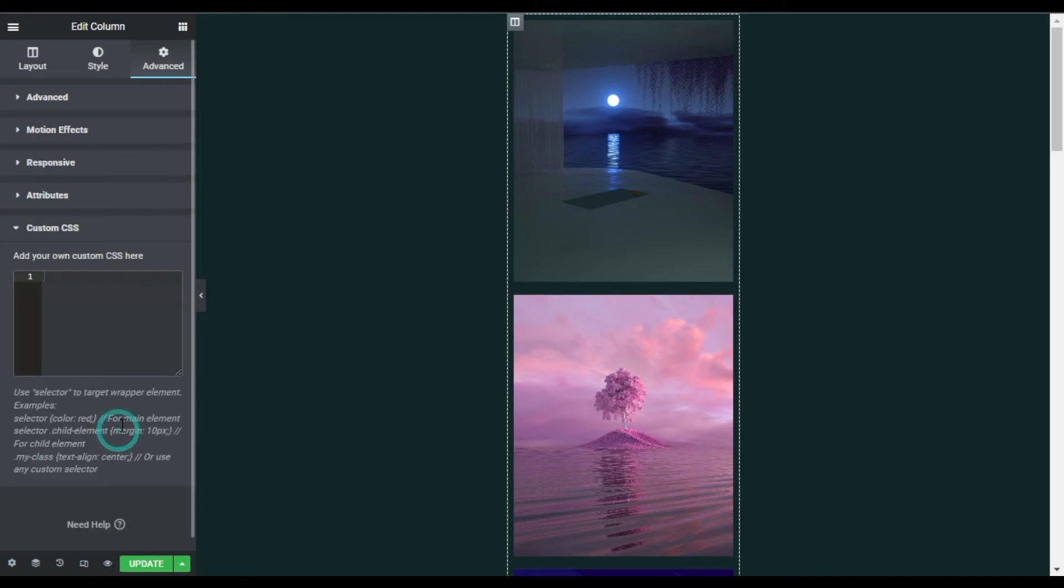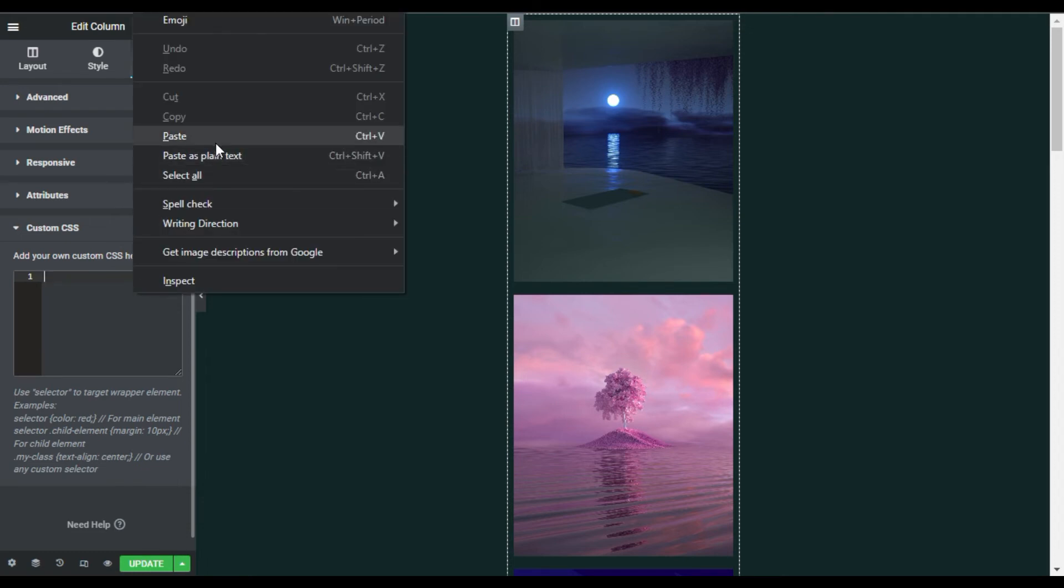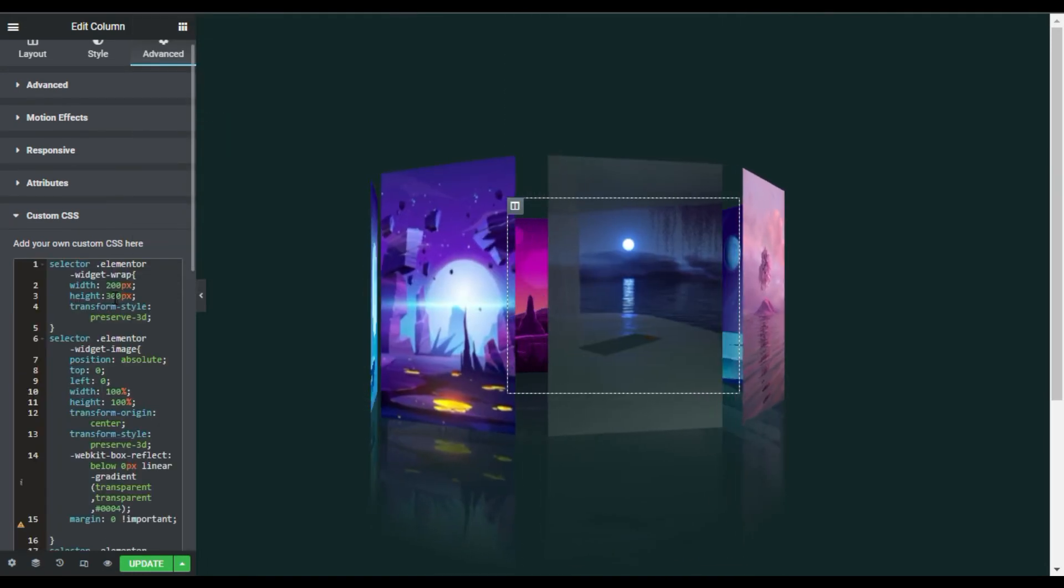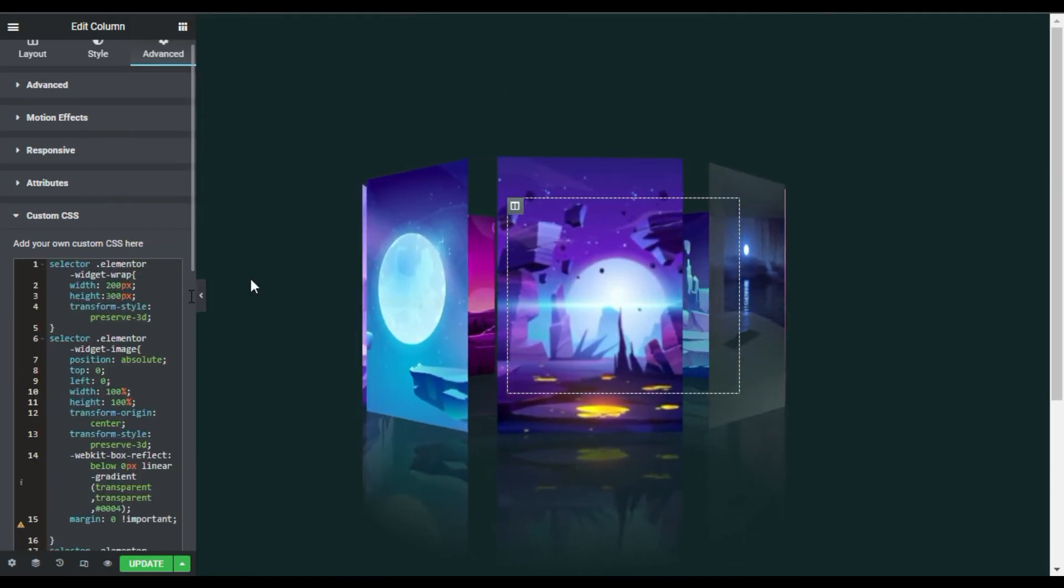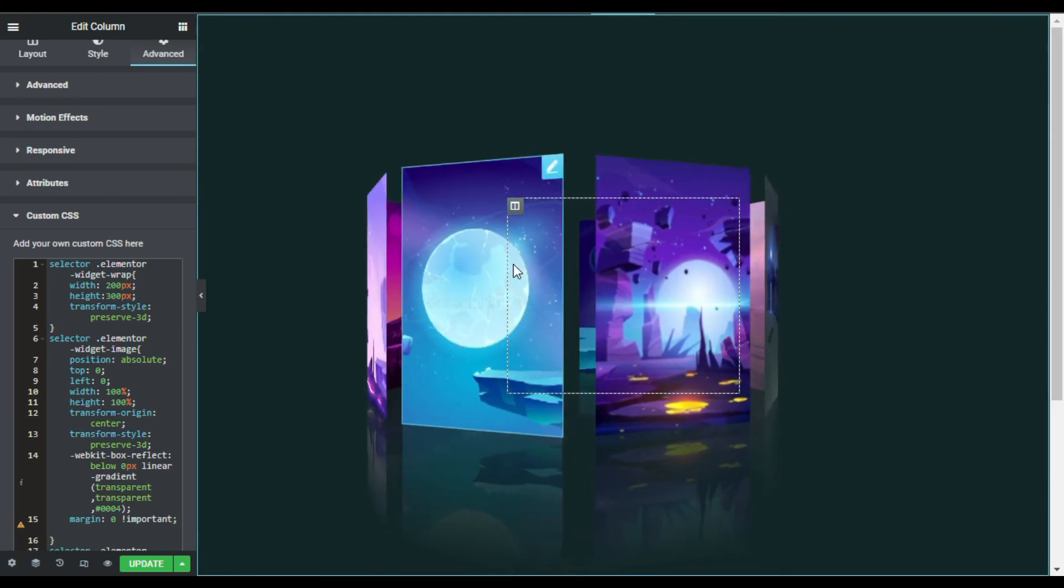Then I will go to Custom CSS and add my custom CSS code here. By the way, you cannot add custom CSS code in the Elementor free version—you have to install Elementor Pro to create this effect. So I will paste my code here. Now as soon as I have pasted my code, you can see a cool 3D rotating image gallery. Don't worry about the code; I will put a link in the description below where you can get this code.